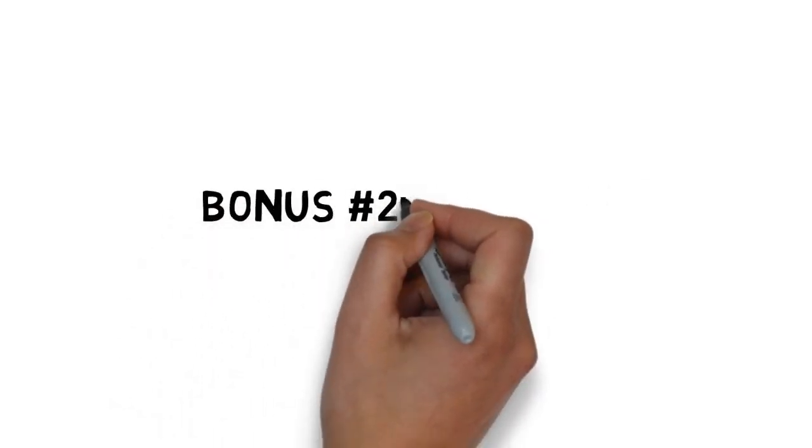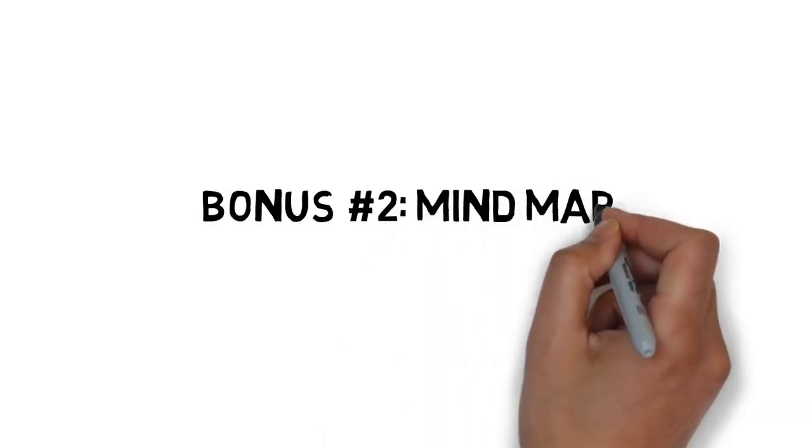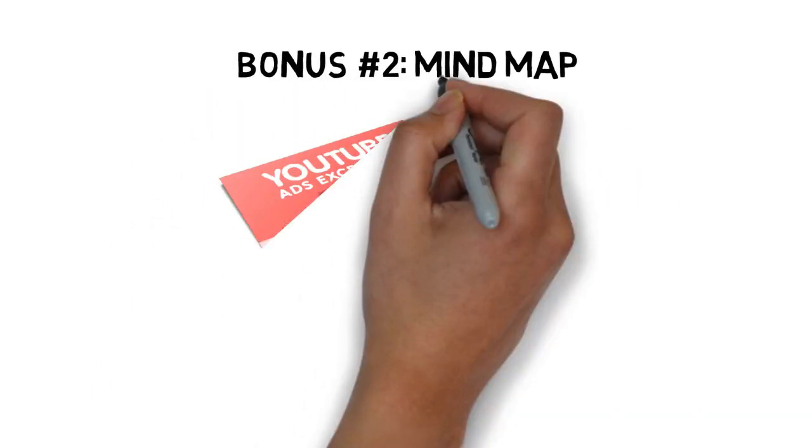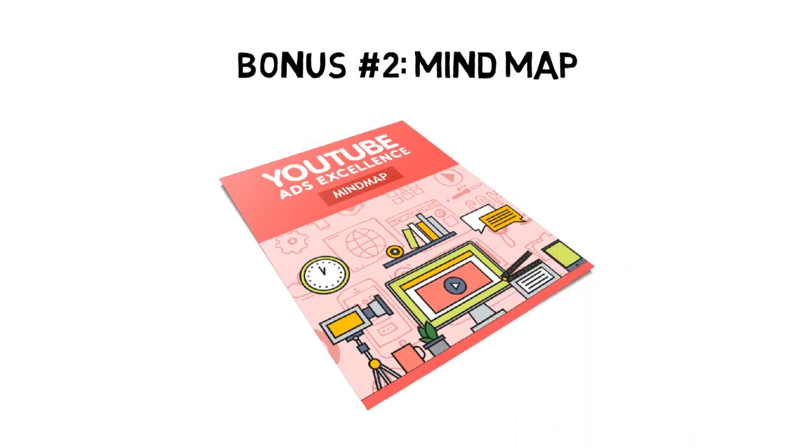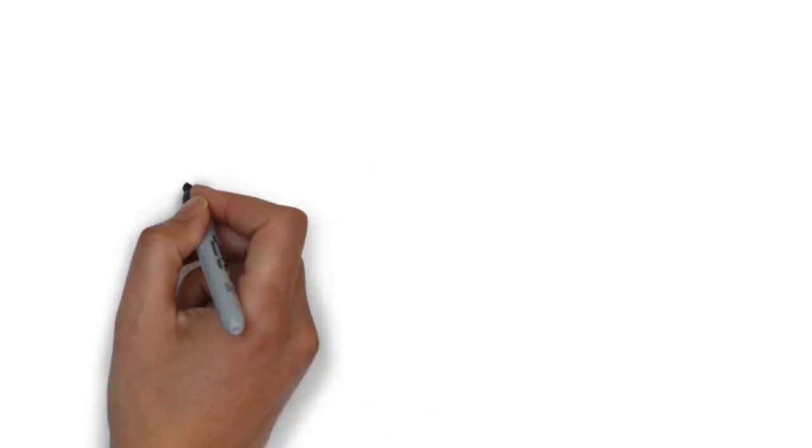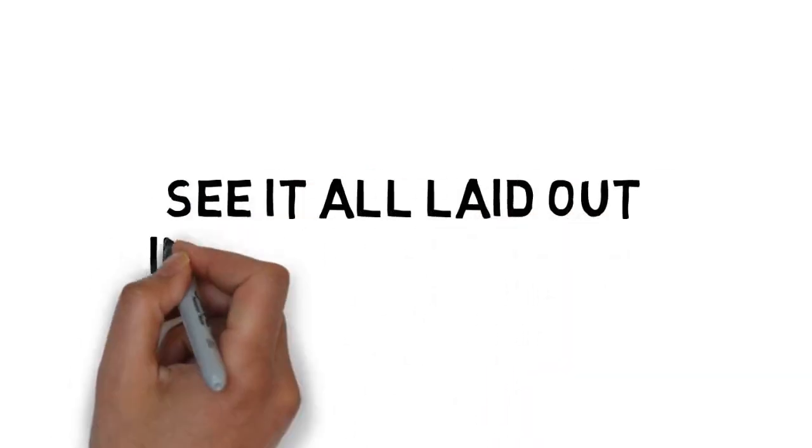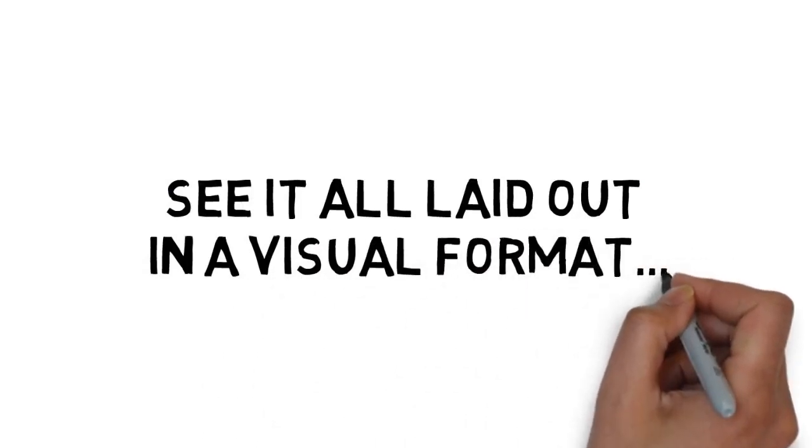Fast action bonus number two is a mind map that gives you an overview of every step you need to apply to see success. It's great for those people that need to see it all laid out in a visual format.